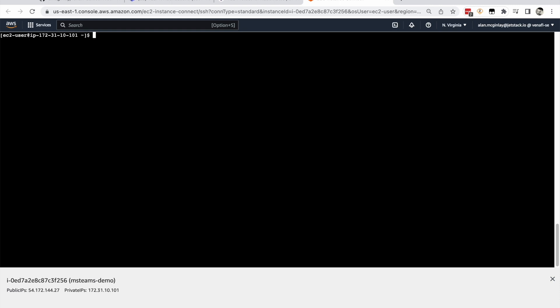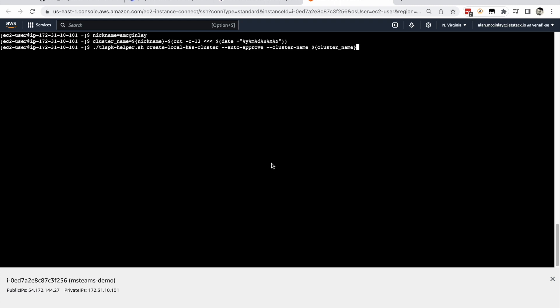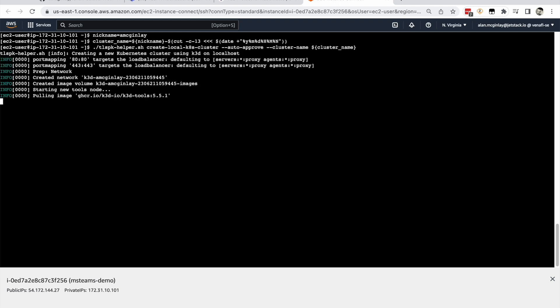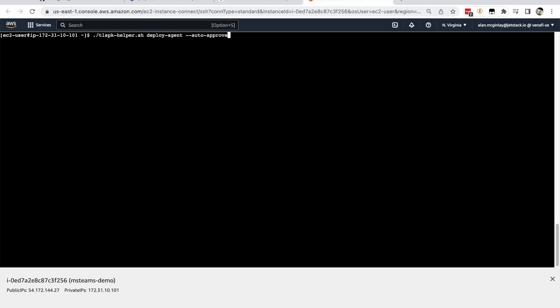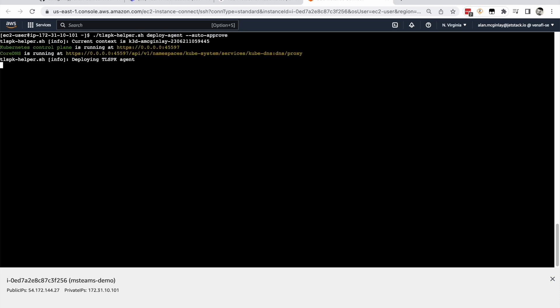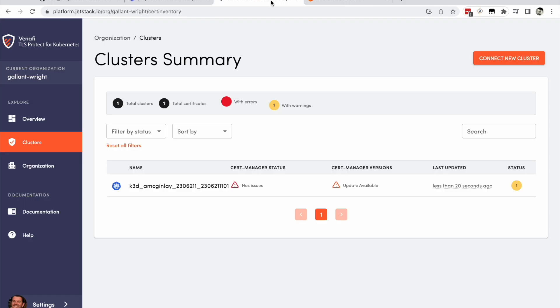Set up a variable to uniquely identify this cluster as your own. At this point you can create your cluster. Deploying the TLSPK agent on your cluster will cause a cluster to become registered with TLSPK. Deploy the agent as follows.